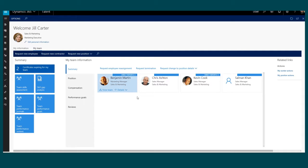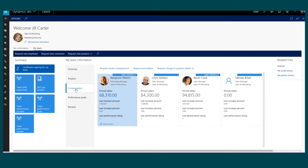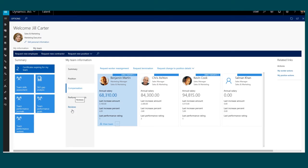I can see information about the four employees that are on my team. I can review their position information, such as years in position, number of previous positions, and when their anniversary or seniority date is. I can review compensation for each one of my employees, like their annual salary, when they had their last increase, what the amount was, and their last performance rating, along with performance goals and reviews.